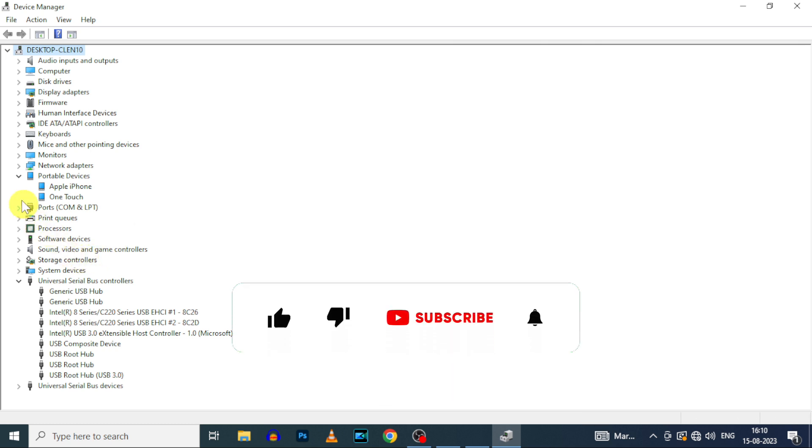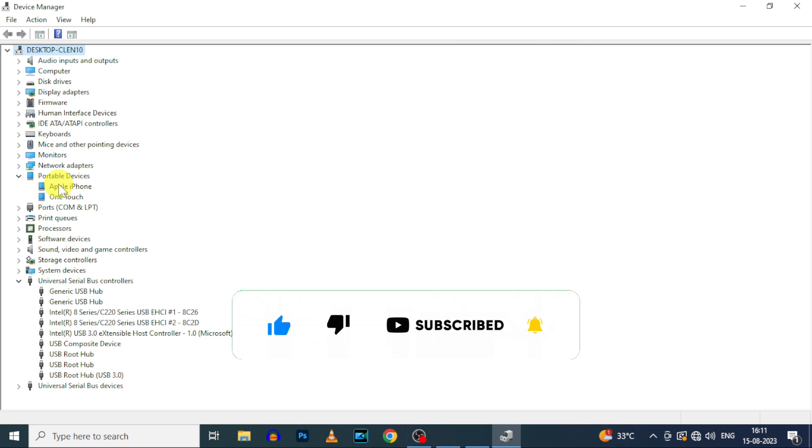I hope this video helps you. If it really helps, leave a like and share this video to your friends and neighbors. Thanks for watching.